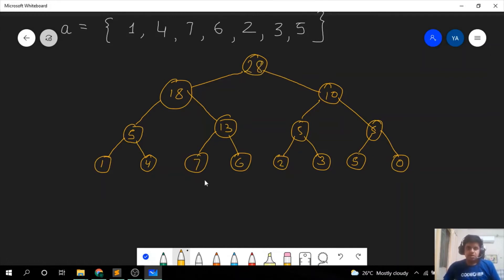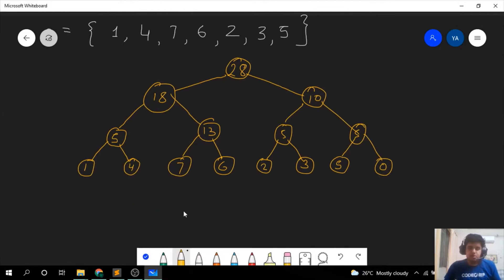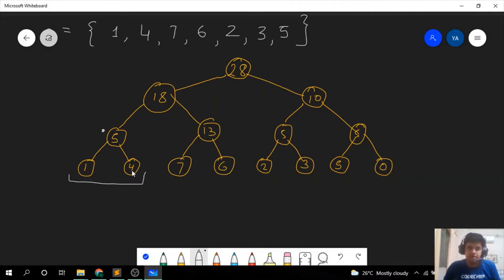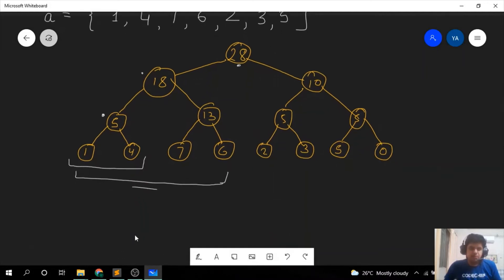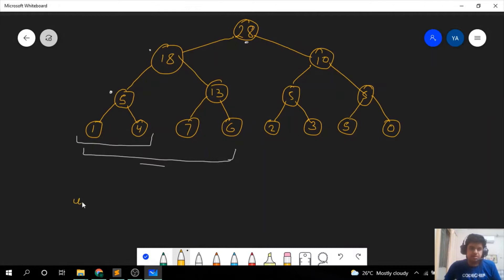Now let us see what each of these nodes represents. The node with value 5 at the bottom left is the sum of the segment from index 0 to 1. The node 18 is the sum of the segment from index 0 to 3. And so on — each node holds the sum of a corresponding segment of the array. Now let us see the update operation.